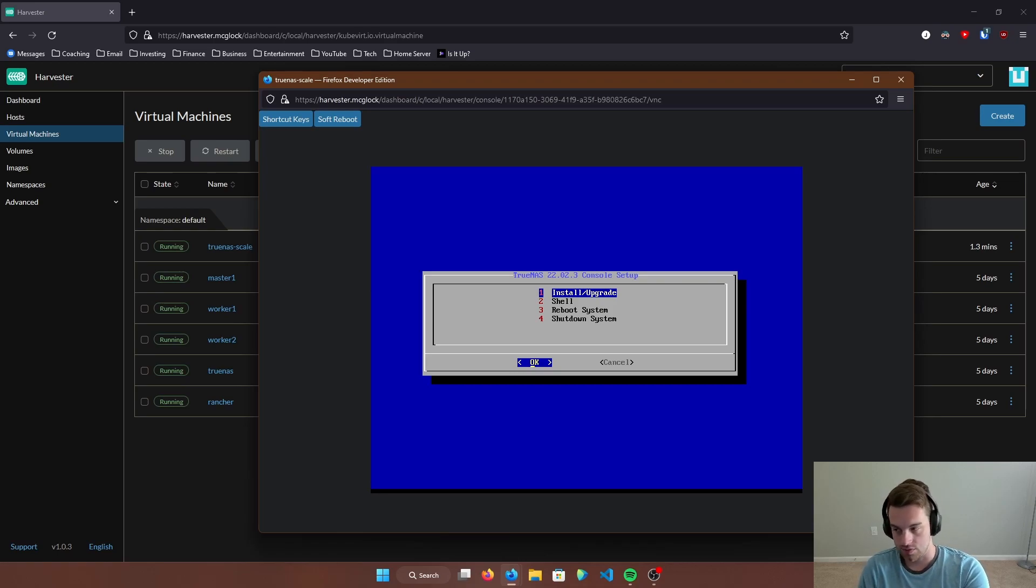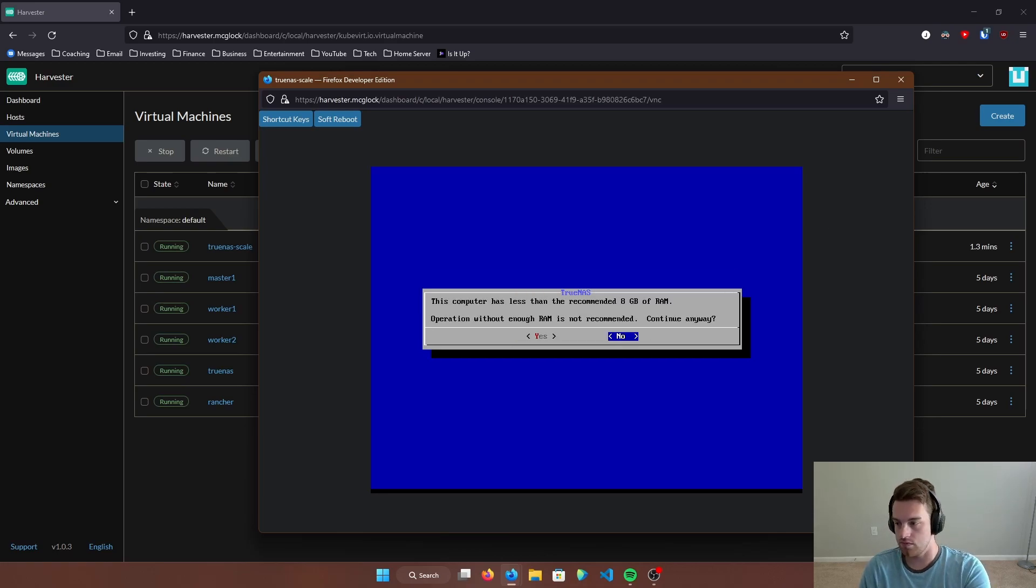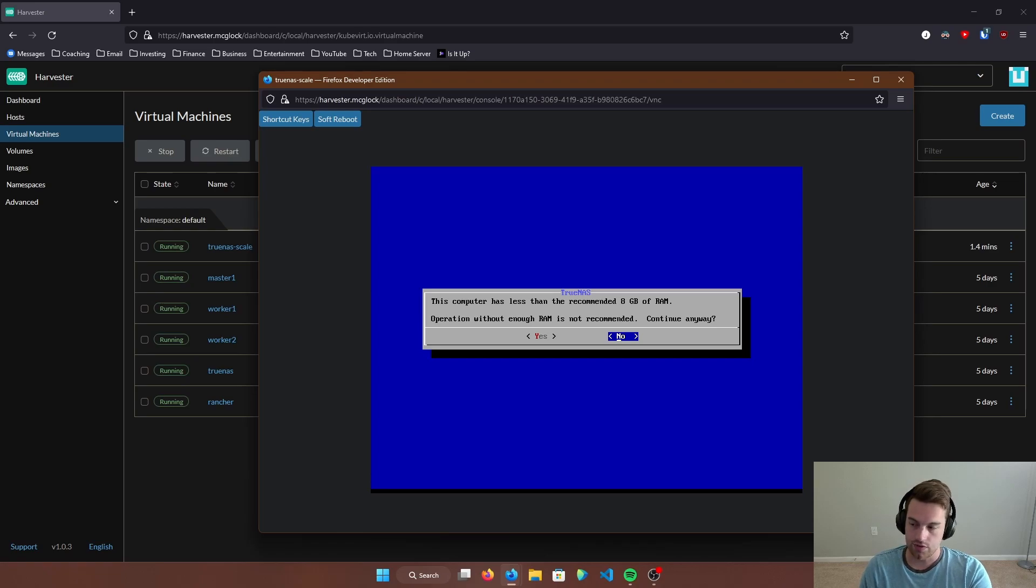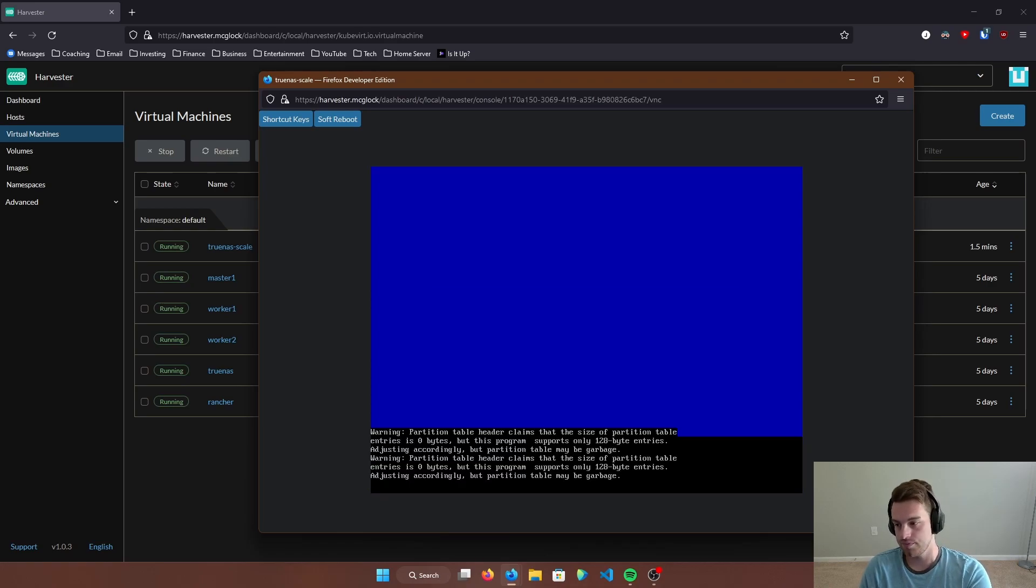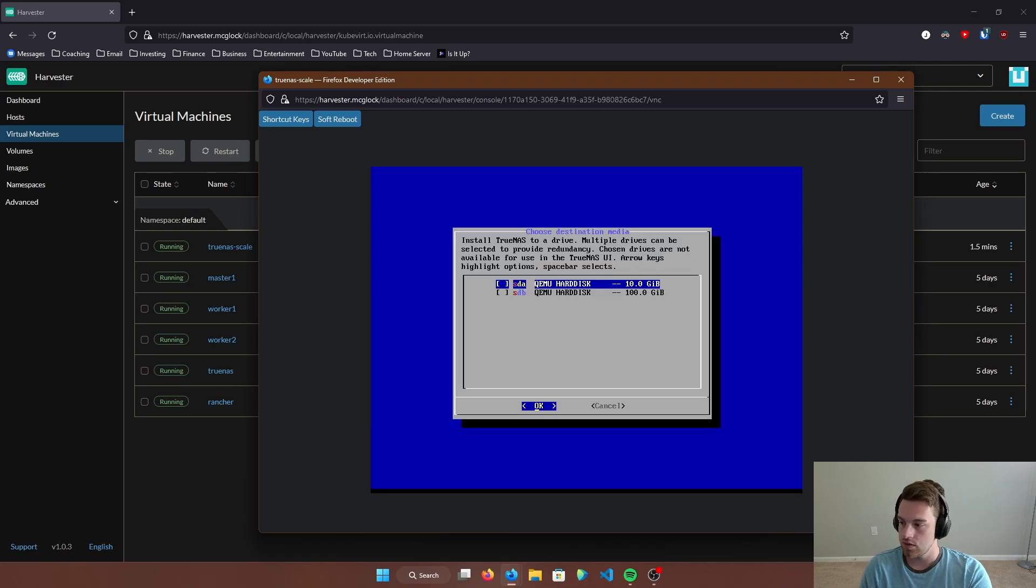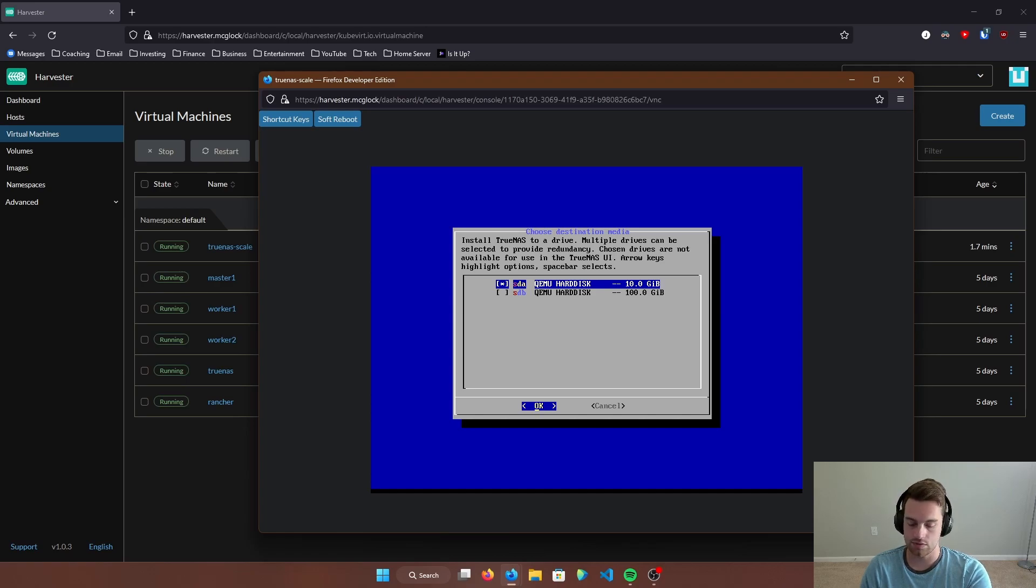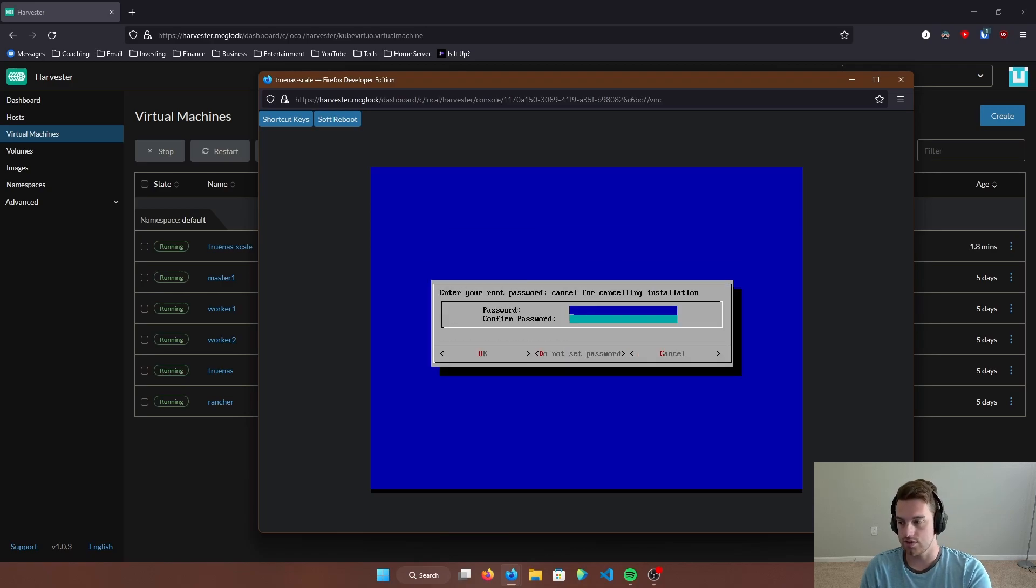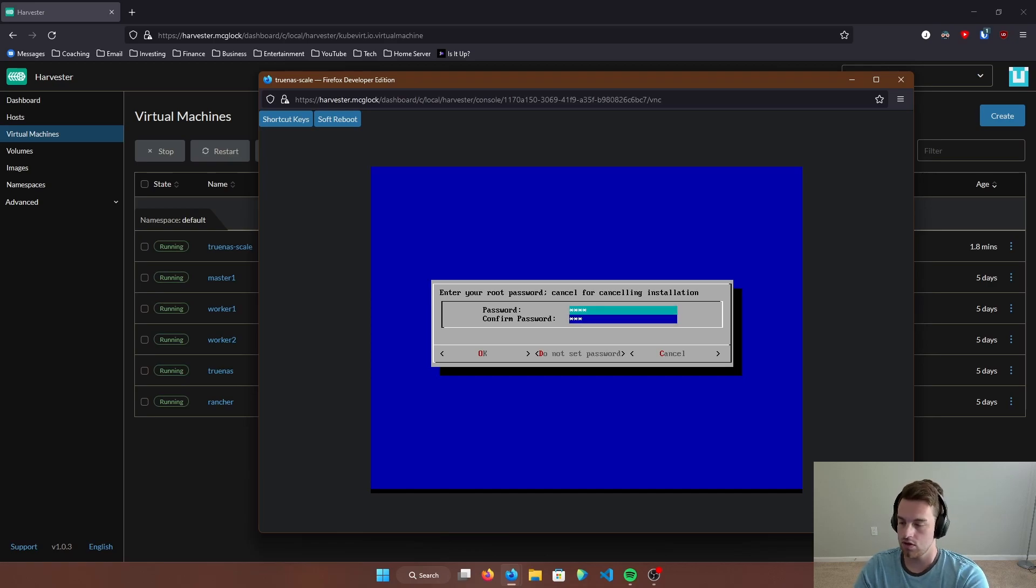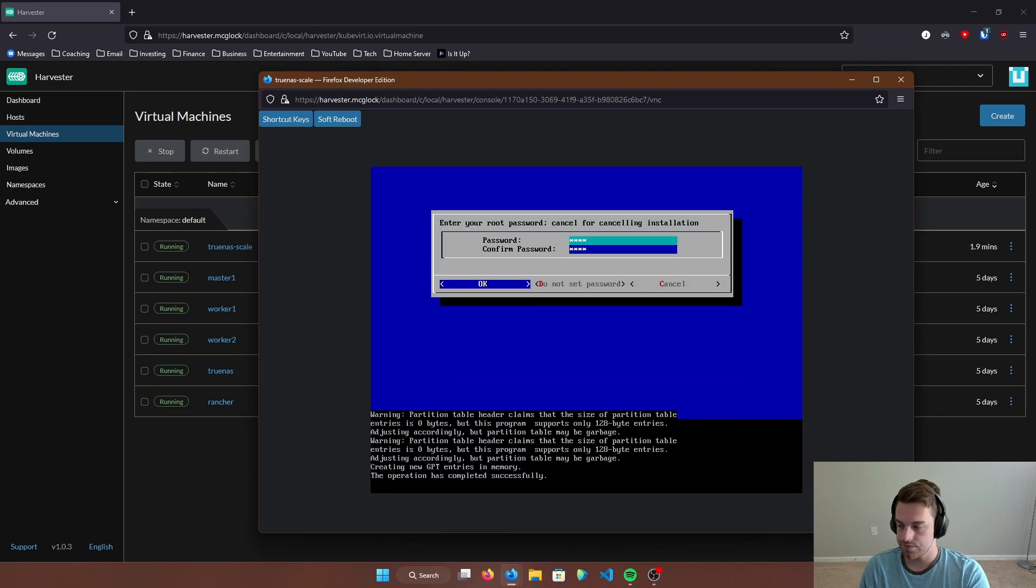And here we are at the TrueNAS Scale setup menu. So let's go ahead and hit install/upgrade. The computer has less than the recommended eight gigs of RAM. I already mentioned that. You should go with eight gigs if you want to. I'm not going to be keeping this virtual machine, so I don't need to worry about that. And this is going to ask you where you want to install TrueNAS to. Now, like we said before, we've made a 10 gig boot volume. So we're going to want to install that by hitting space. Do you want to erase all conditions? Yes. Here you create a password. And we just wait for this to finalize.